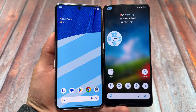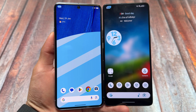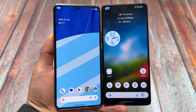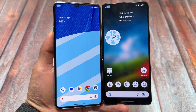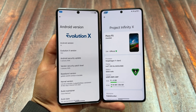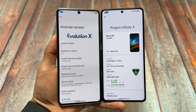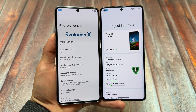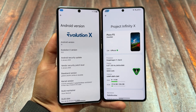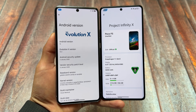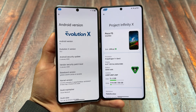We have two custom ROMs which are just so good in terms of customizations and stability. If you want to try out any one of these custom ROMs, the names are Evolution X OS and Project Infinity X. Both of these custom ROMs are now giving you updates almost regularly, and if you are confused regarding some of the features or customizations, this video will cover all of those things.